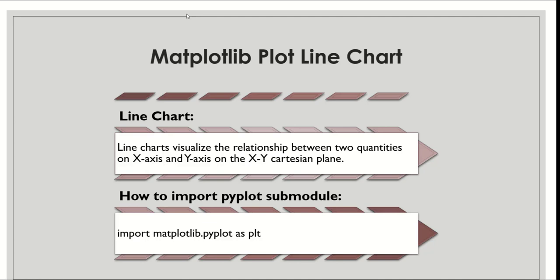Firstly we will understand what is a line chart. A line chart visualizes the relationship between two quantities on the X axis and Y axis on the XY Cartesian plane. You can create a line chart in Python by using the Pyplot submodule in the matplotlib library. Pyplot provides a collection of related functions for a variety of plots. The syntax to import matplotlib with Pyplot submodule is: import matplotlib.pyplot as plt. Here plt is the short name for Pyplot, but you can use any other name in place of plt.